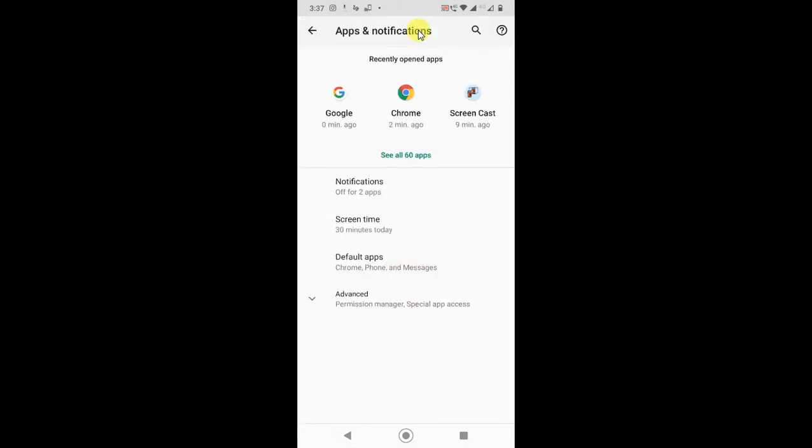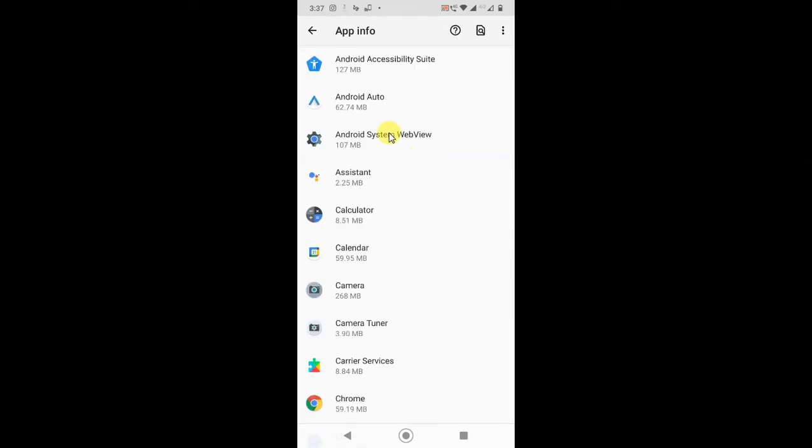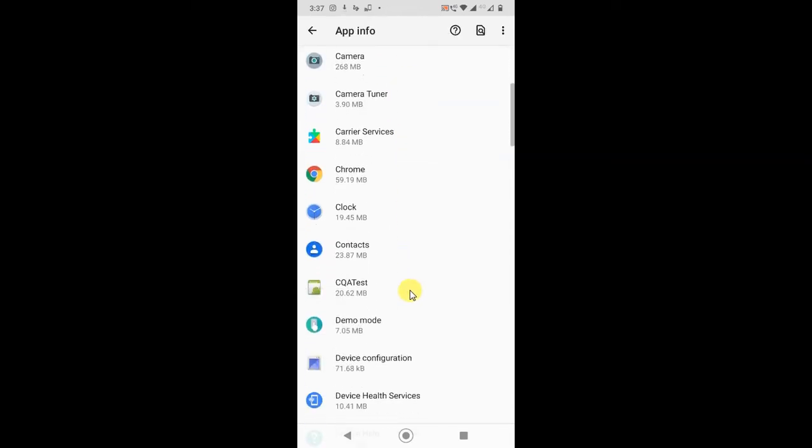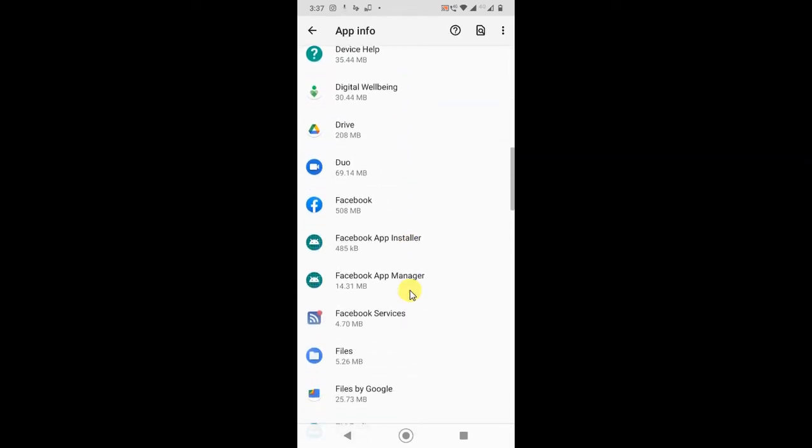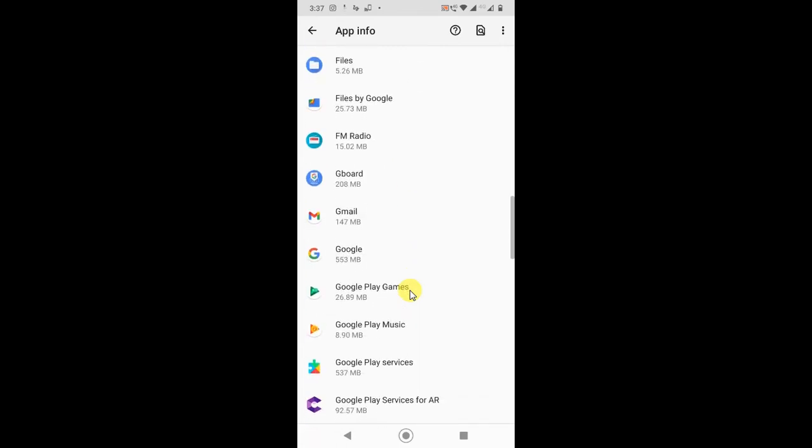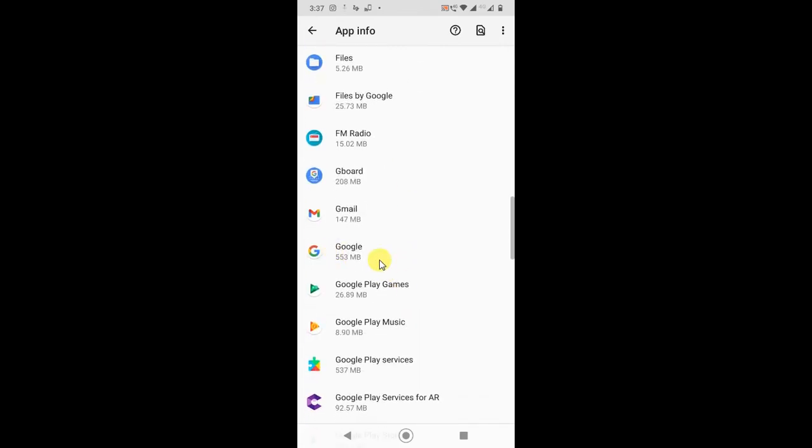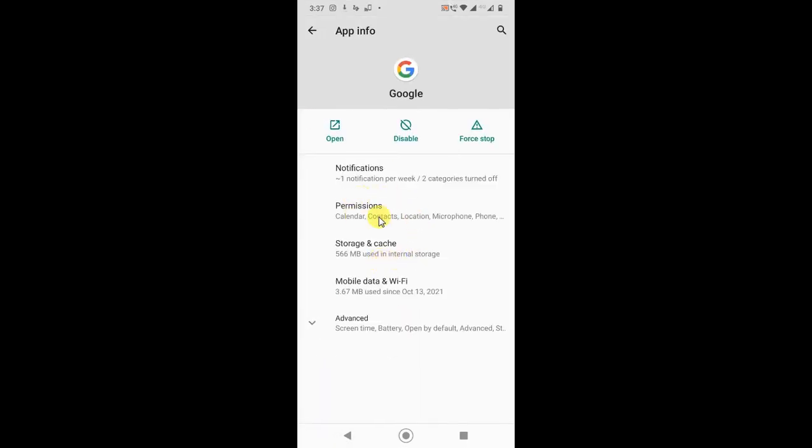You have to see installed apps and go to See All Apps. Now you have to find the Google application. This is my Google application, and here you have to go into Permissions.